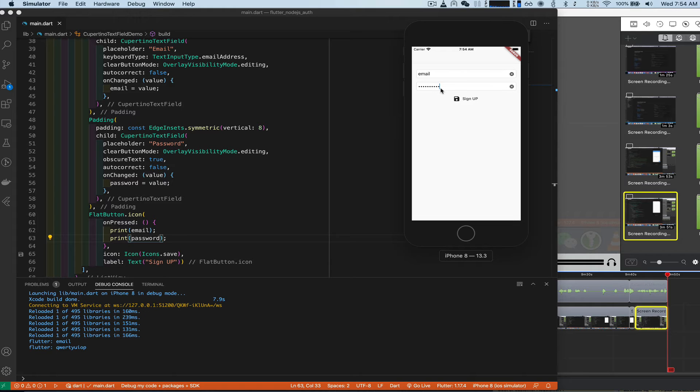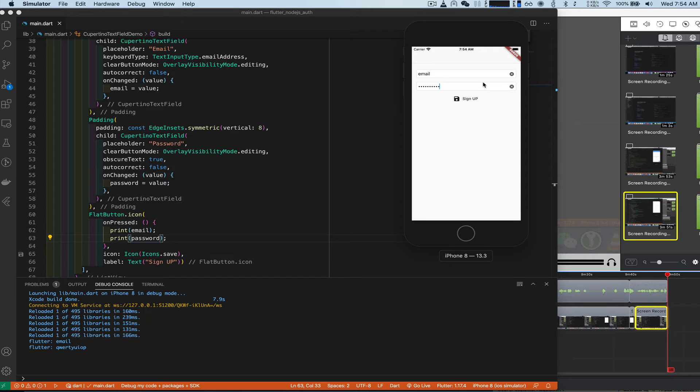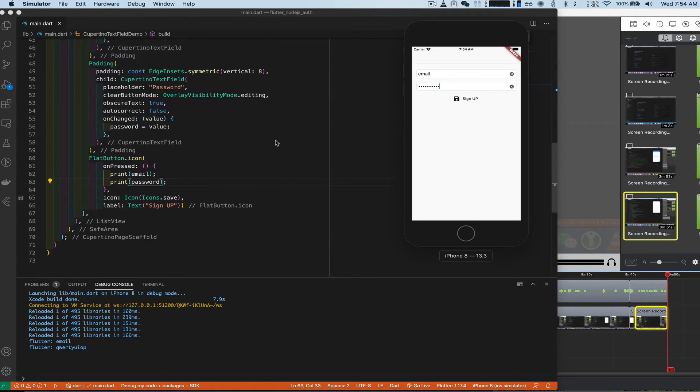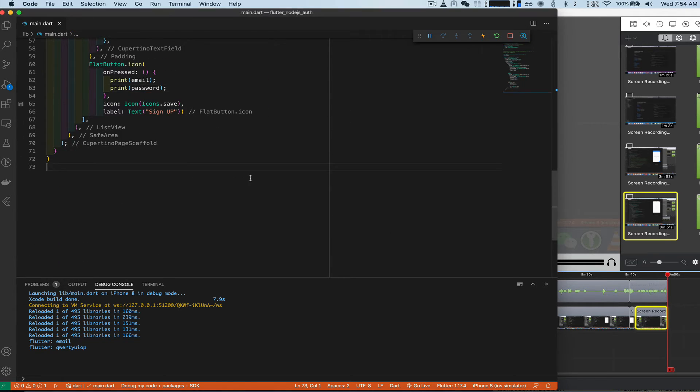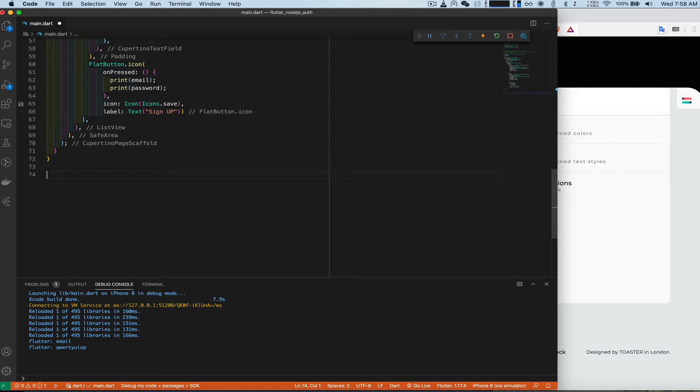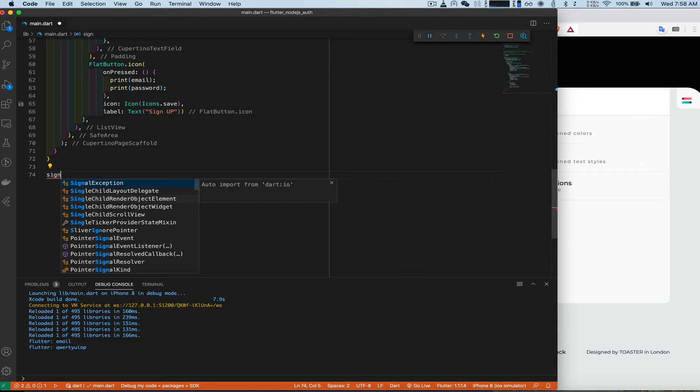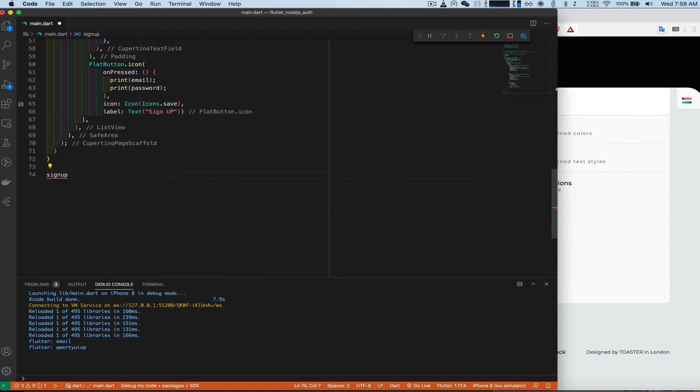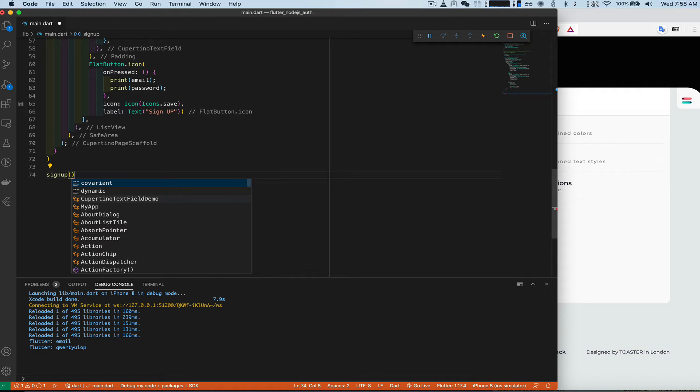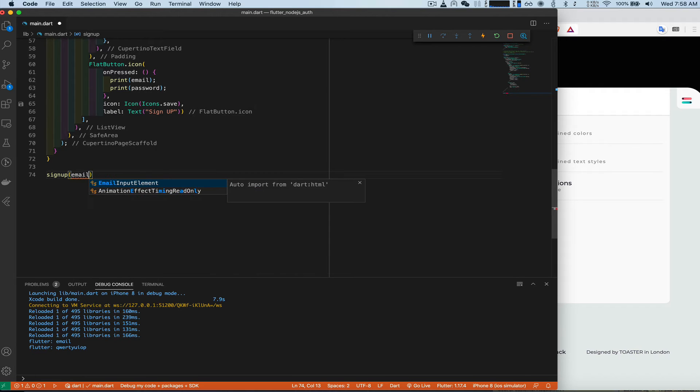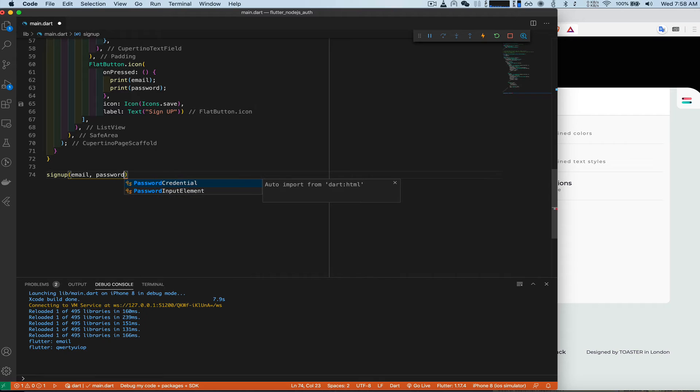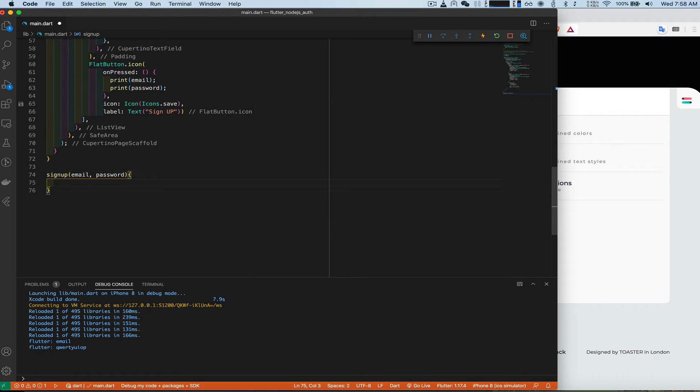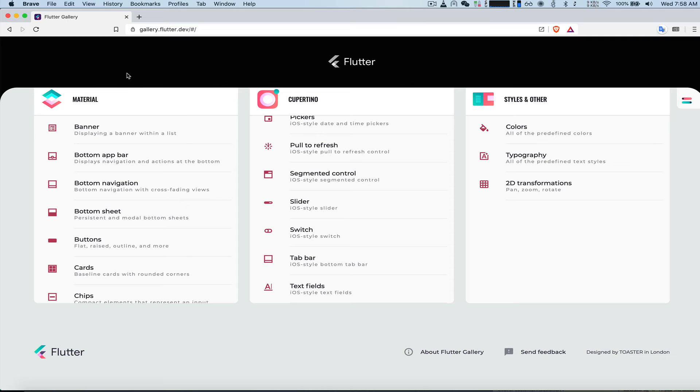Now we got to implement a function that will post this information to node.js, our server that we haven't created yet, but we can write the function out now. So down here, function called sign up. And it's going to take the parameters, email, password. And inside this, we're going to get some code. So let's open up a browser, new tab, type in Flutter cookbook.